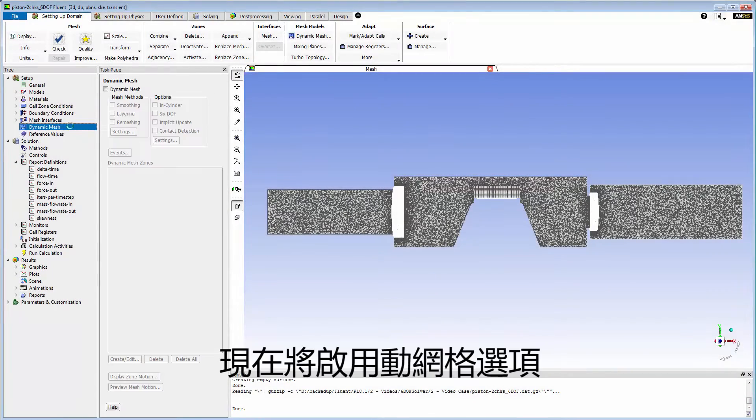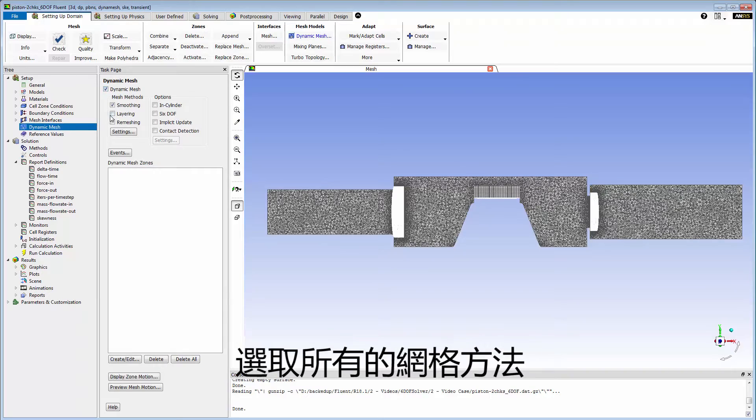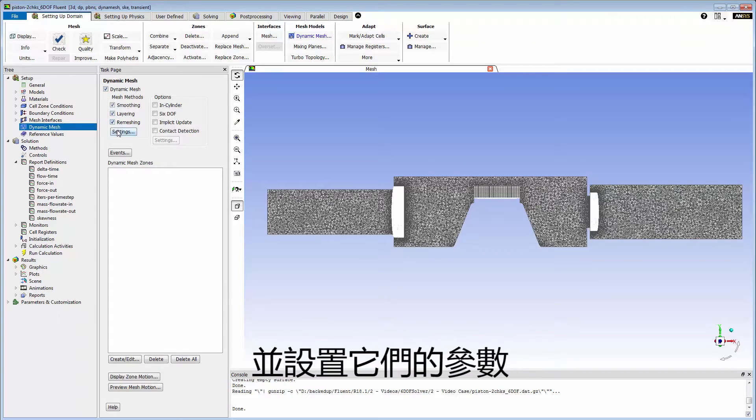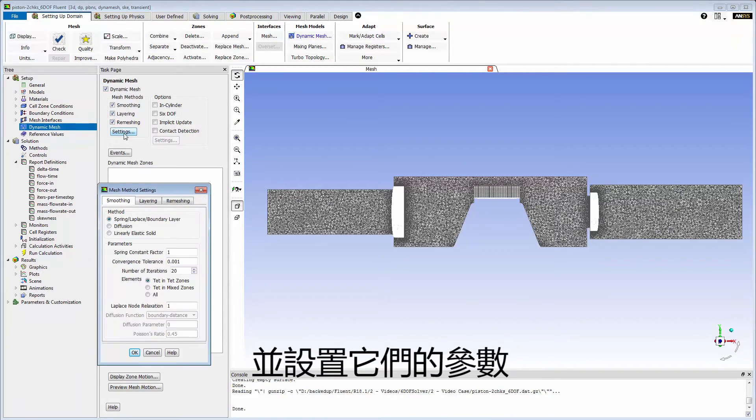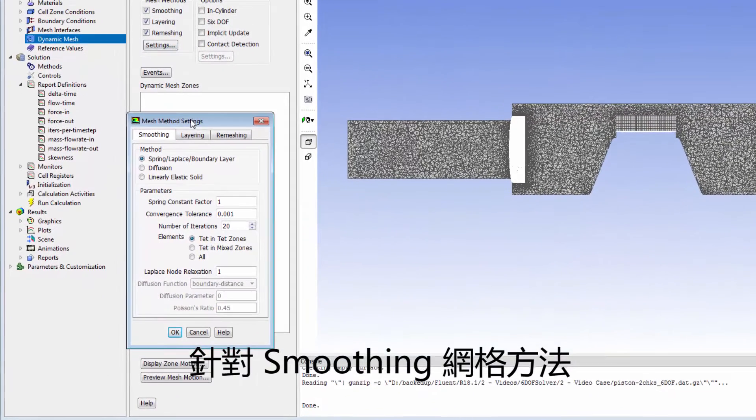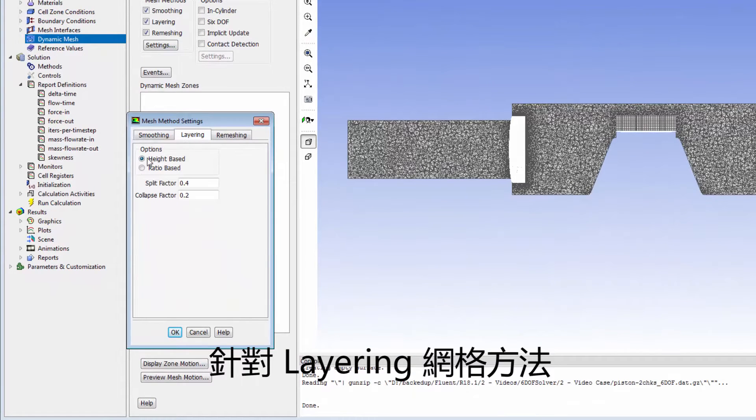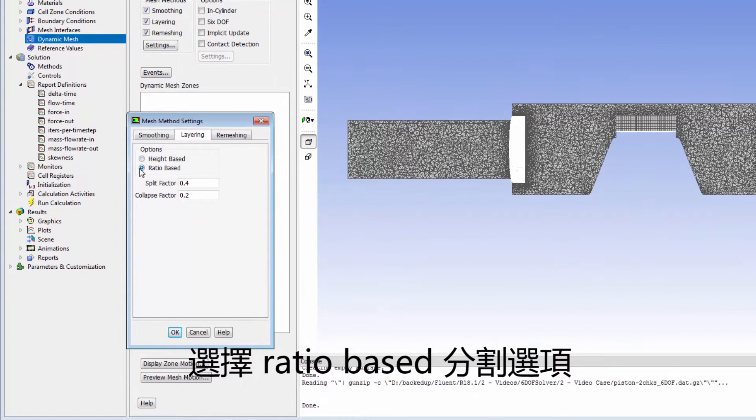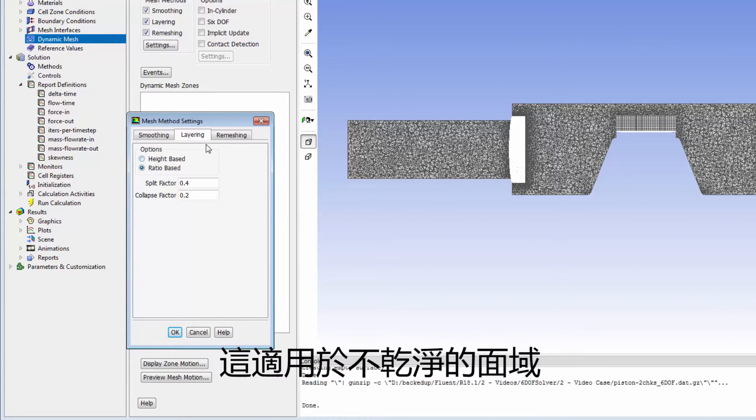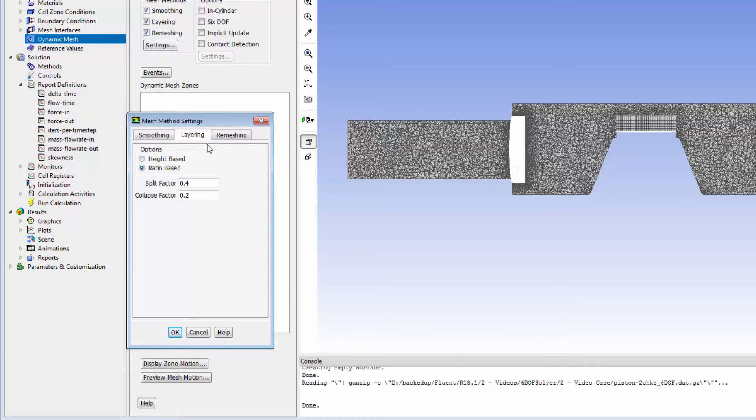Now I'll enable the dynamic mesh option, select all mesh methods, and specify their settings. For smoothing, I'll keep the default settings. For layering, I'll select the ratio-based split option, which must be used for faces that are not planar.